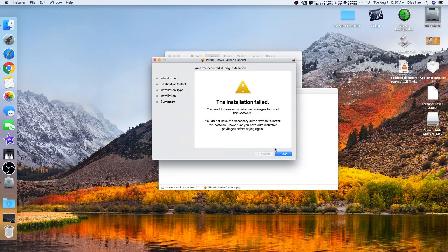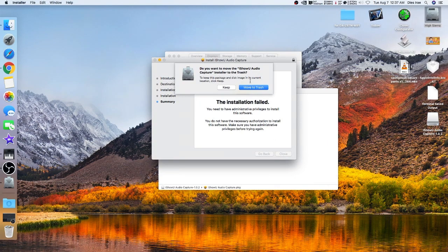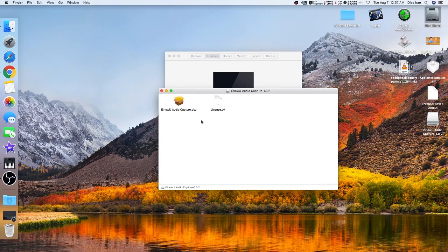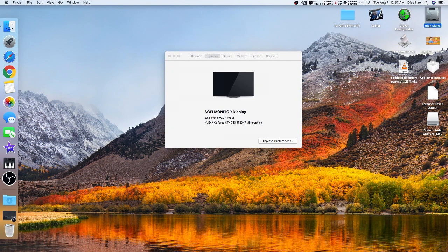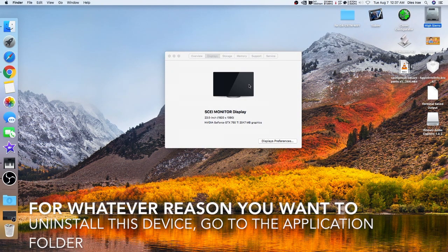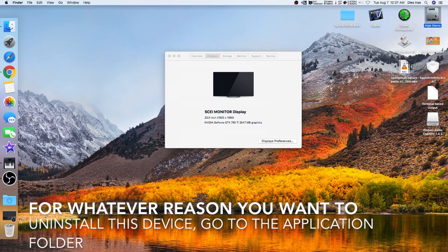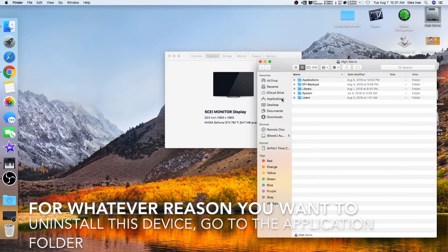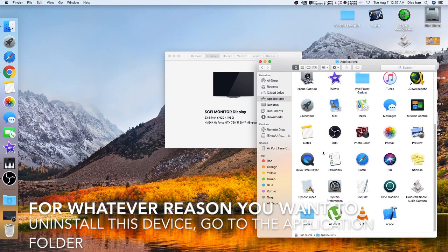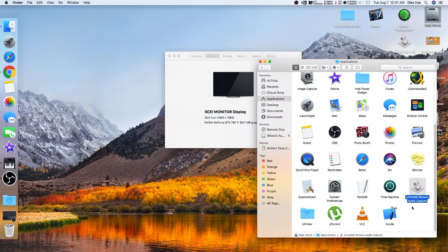You can select whichever option you want. Now if for whatever reason you want to uninstall it, you go to your Applications and find this file if you wish to uninstall it.